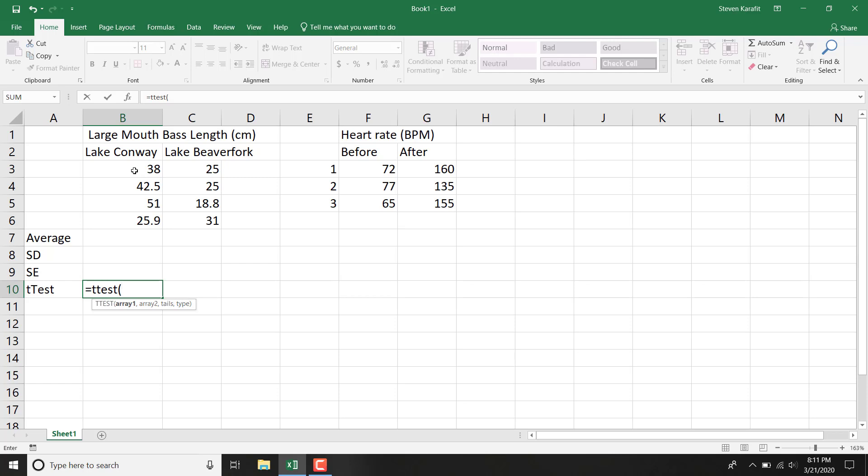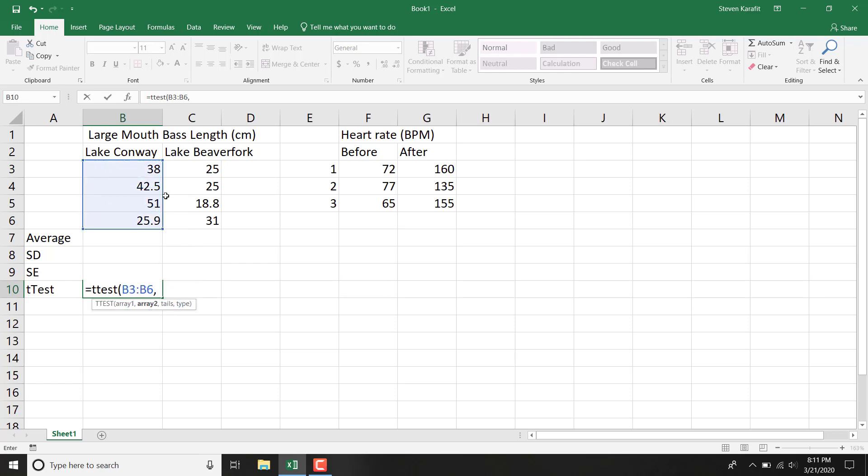Array 1, array 2, tails, and type. So array 1 is that set of data, comma. Array 2 is that set of data, comma.